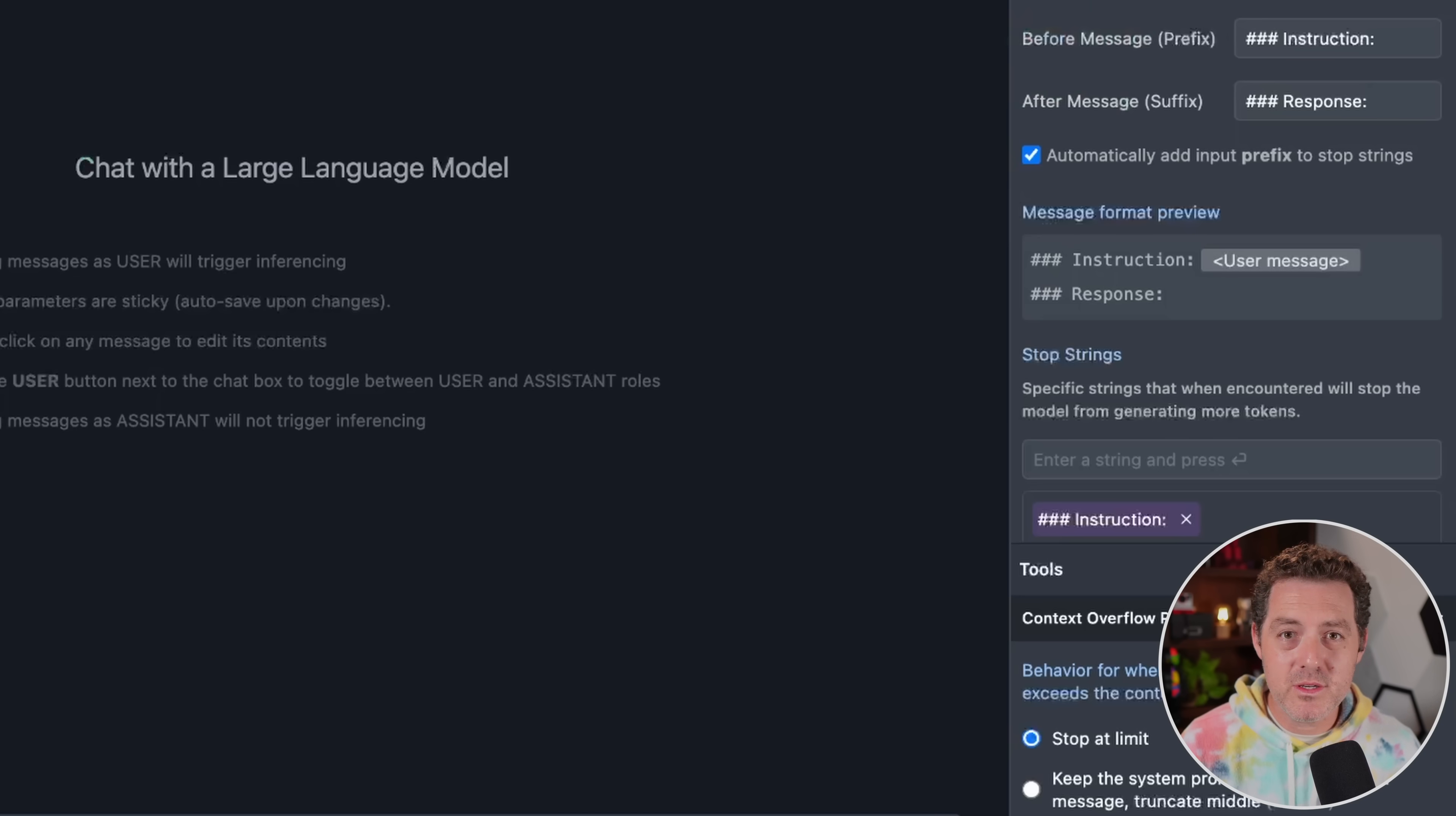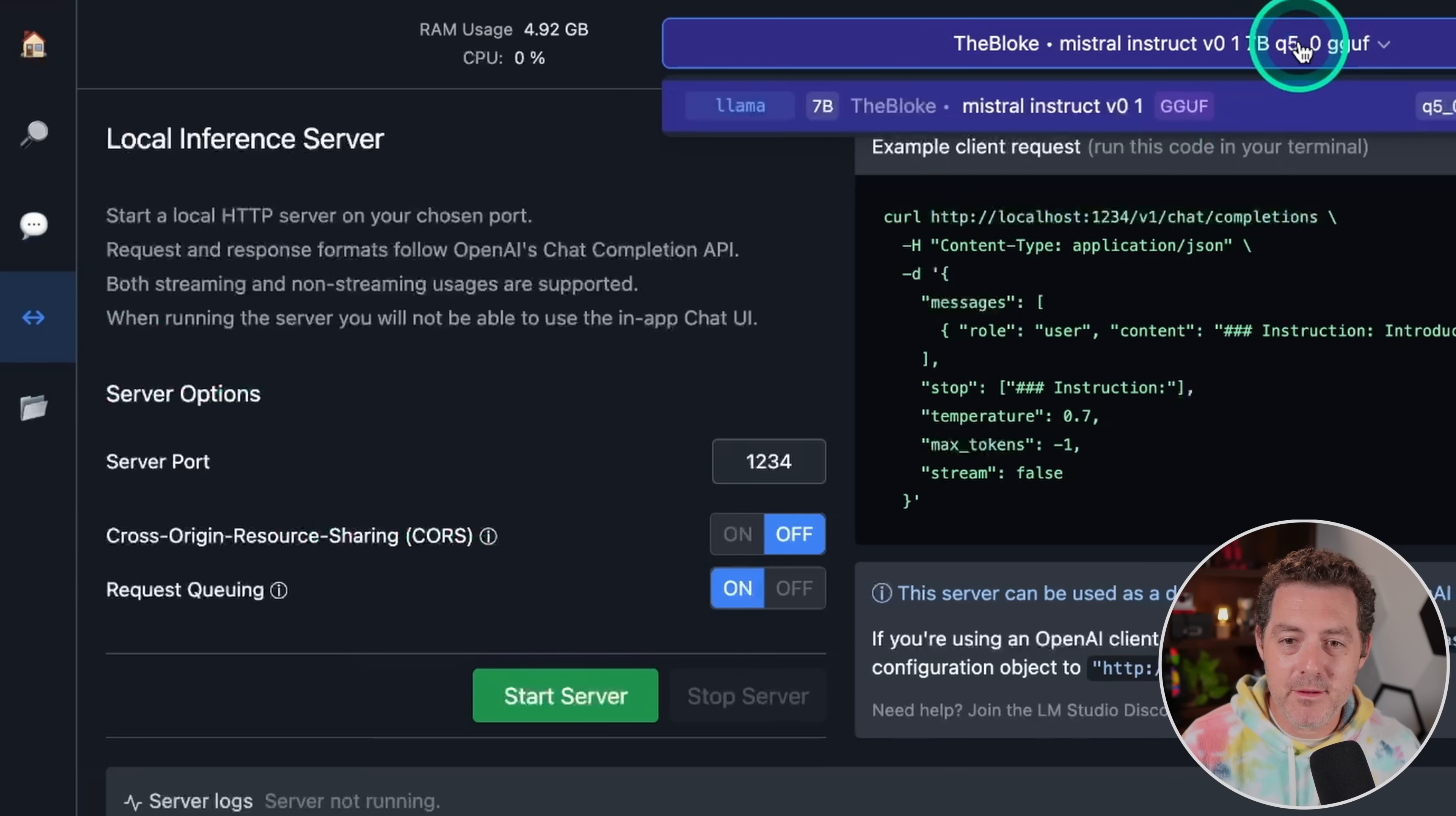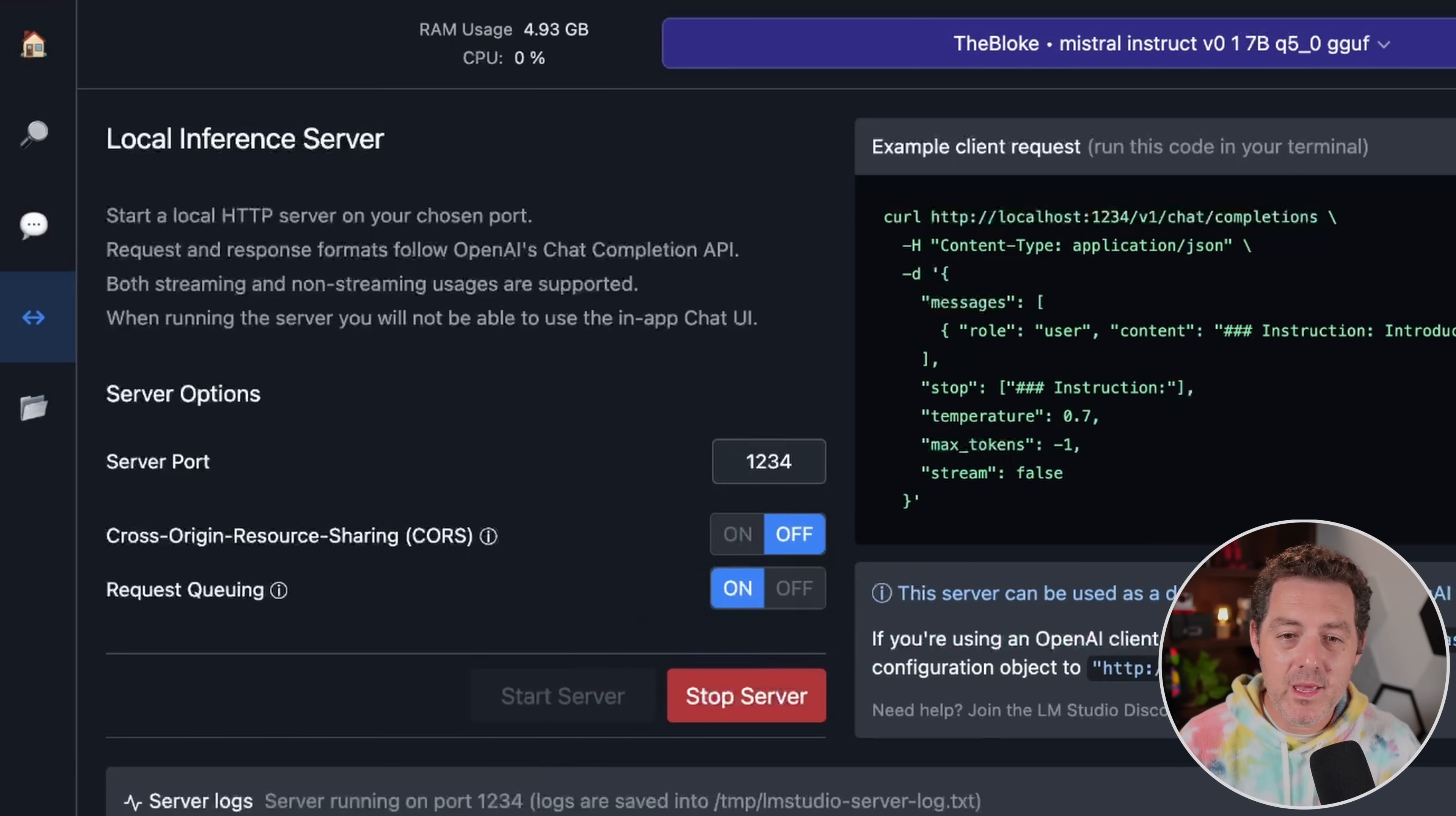But what we need to do is actually set up a server. So over here, we're going to click this little local server button. And then all we do is at the top, if you don't already have it selected, make sure you select the model you want to use and then click start server. That's it. So now we have a server running.